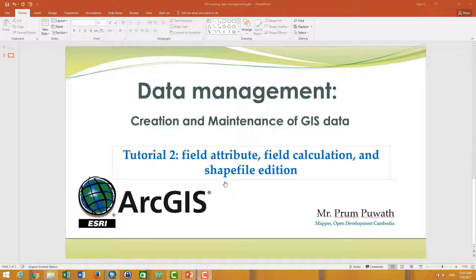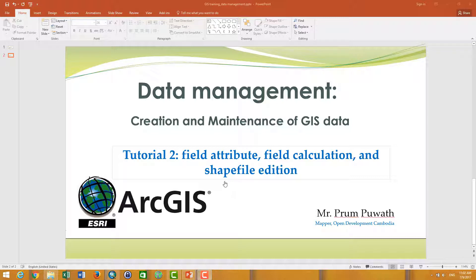Welcome to the tutorials on data management. In this video we are talking about field attributes, how to create or delete field attributes, field calculation, how to use the calculations in the attributes, and also how to edit the shape function with ArcGIS. So let's go to ArcGIS together.